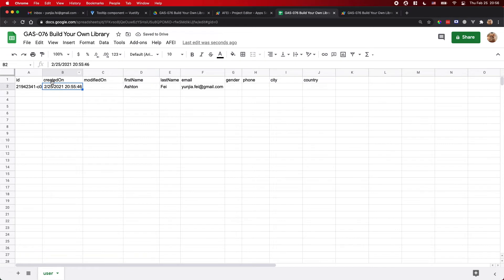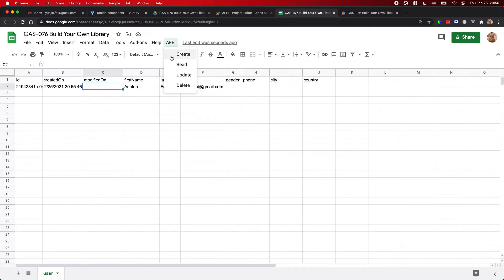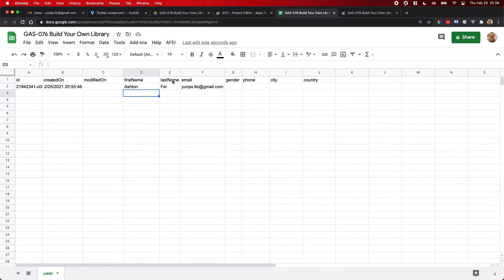And you have a timestamp for the created-on field — the time when this record is created. So this Create function is very important for a lot of applications. If you are trying to use a spreadsheet as a database, this is a very fundamental function. I built it into this library so you can use it if you'd like.